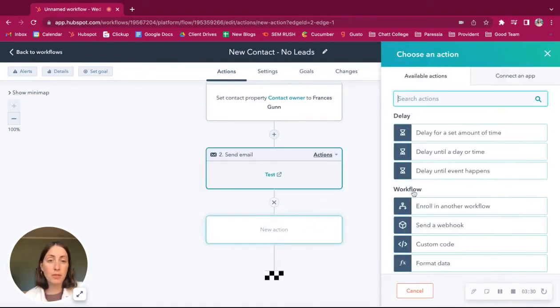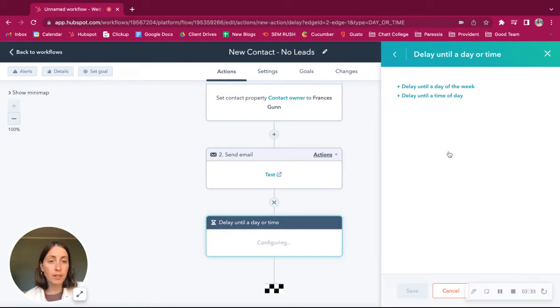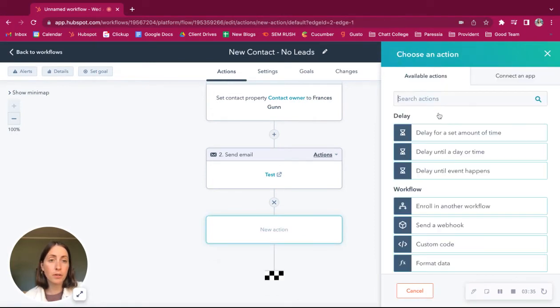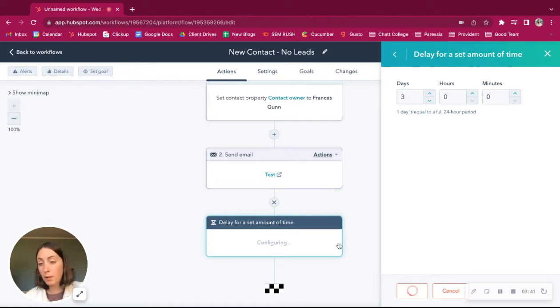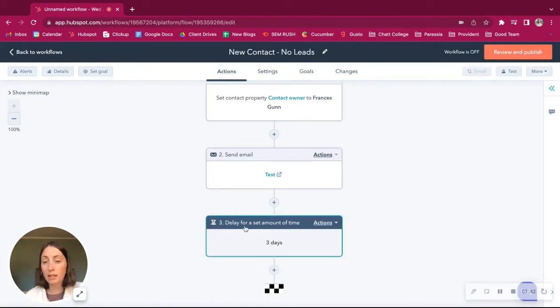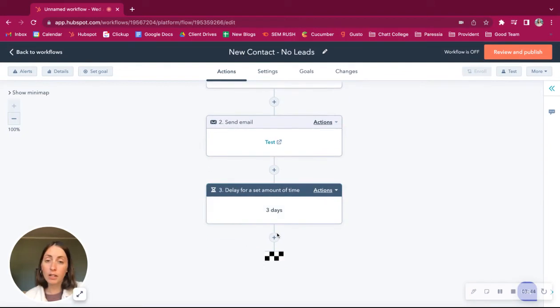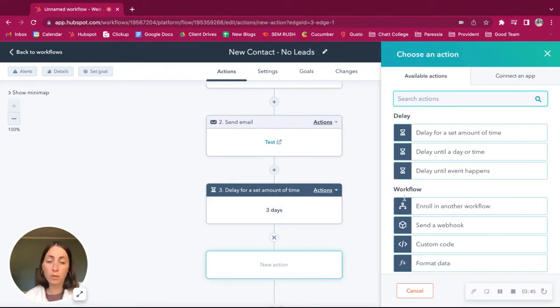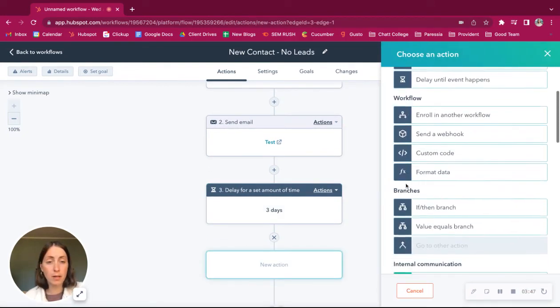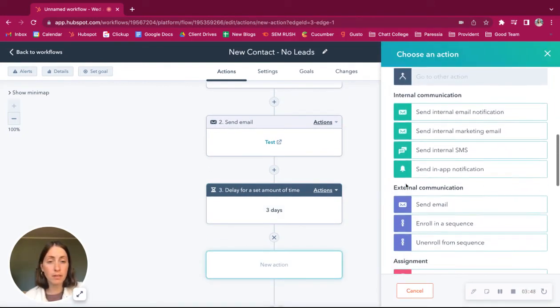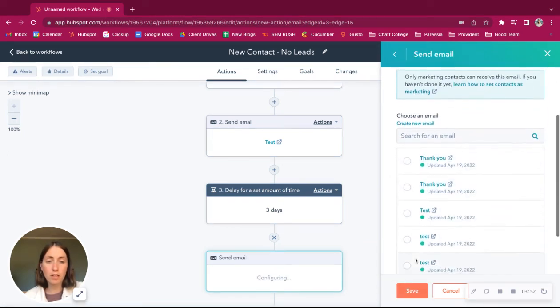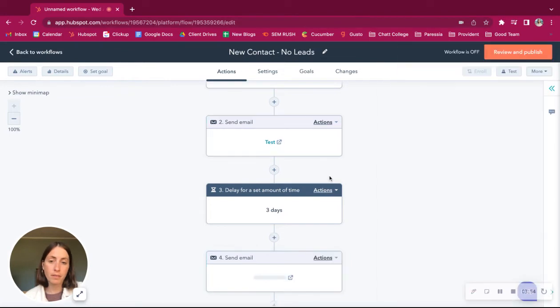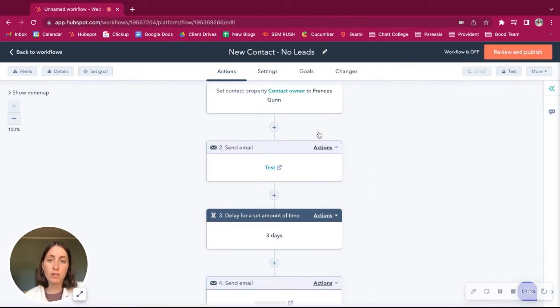And then maybe three days later, you want to delay for a certain amount of time. So three days later, you might want to send a follow-up and say, hey, are you still working through these issues or anything that might work well for your sales process.